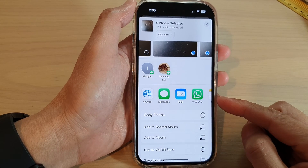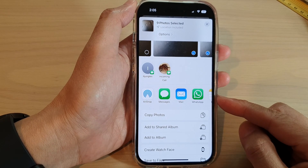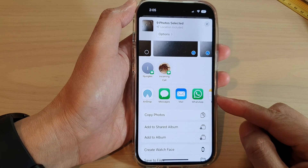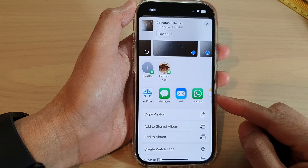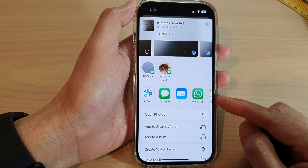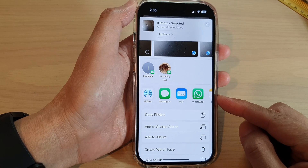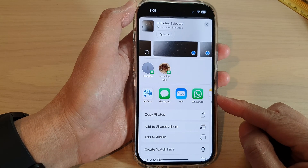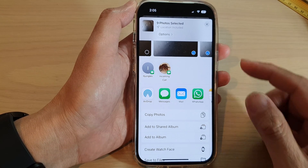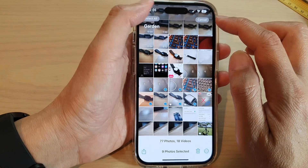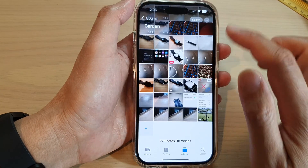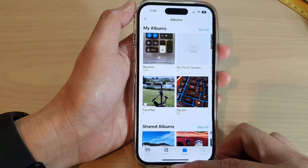Hey guys, in this video we're going to take a look at how you can share photos to Messages, Mail, WhatsApp, and other apps on the iPhone 14 series. First, let's go back to the home screen by swiping up at the bottom of the screen.